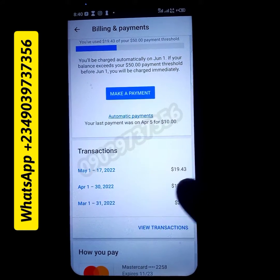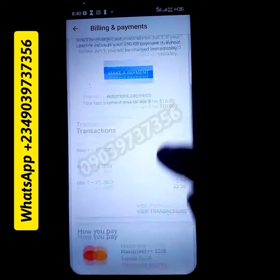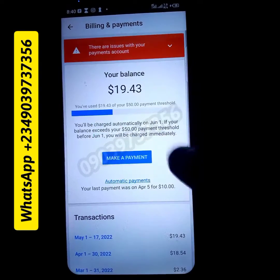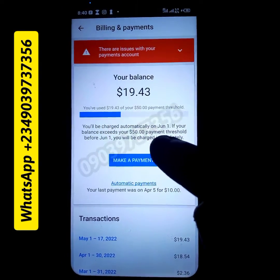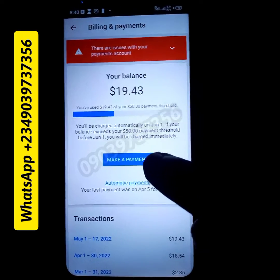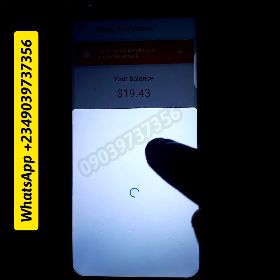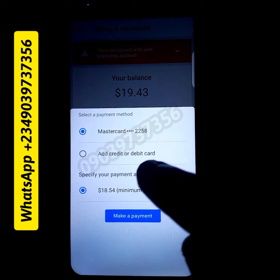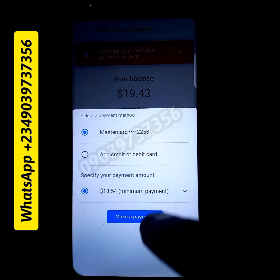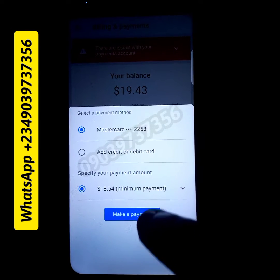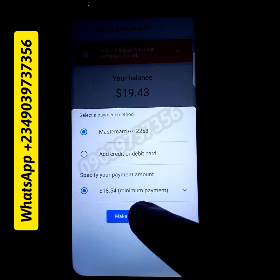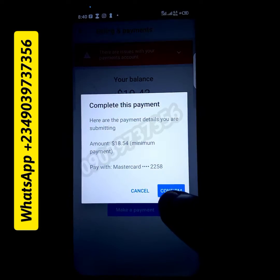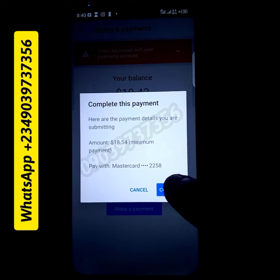Unfortunately they were unable to charge my card, so I'm here to make the payment using the card that was already added. When I click on 'make payment,' the card is already there — I'm not adding any new card. I'm going to click on 'make payment.' I want to pay $18.54, so once I make the payment I click on confirm.